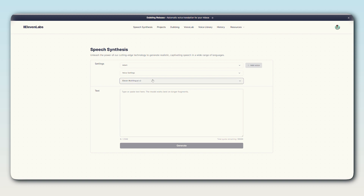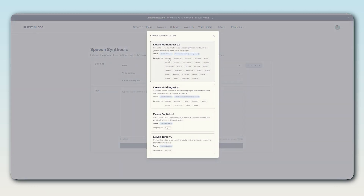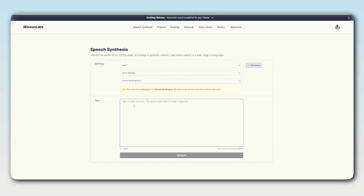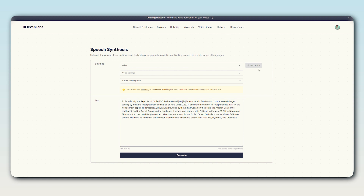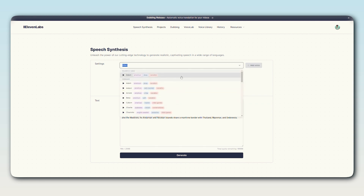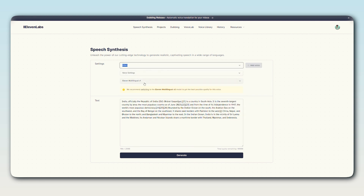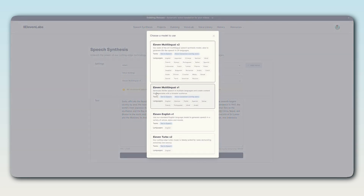Just go to 11labs.io, select the language and enter your text. You will get multiple narrators to choose from. You can also adjust the stability and clarity of the voice. Once done, click on download and that's it. It's that simple.